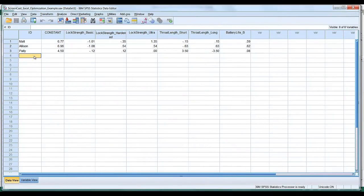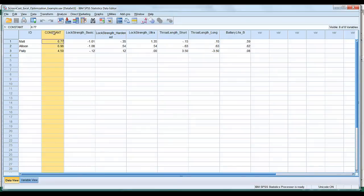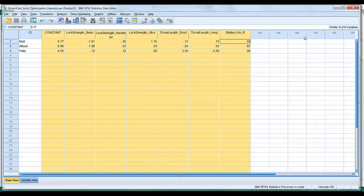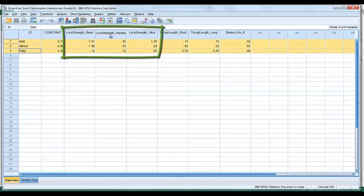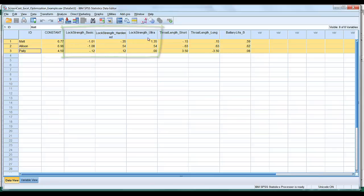What we see here is an SPSS data file created when a conjoint analysis is successfully run. These are the parameter estimates for different iterations of our product for three individuals — Matt, Allison, and Patty. We have the constant, then lock strength at its basic, hardened, and ultra levels — modeled as discrete or nominal data.